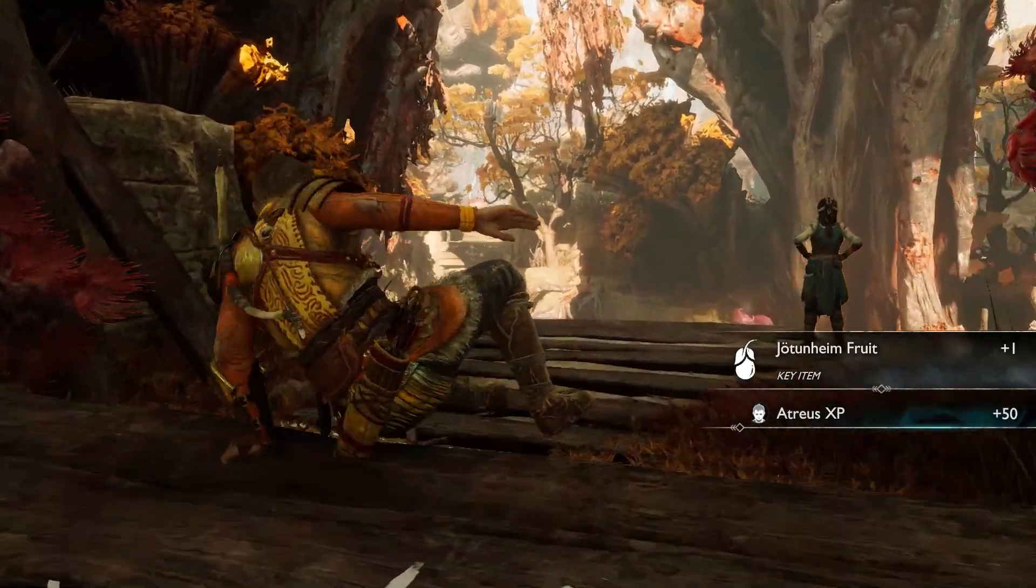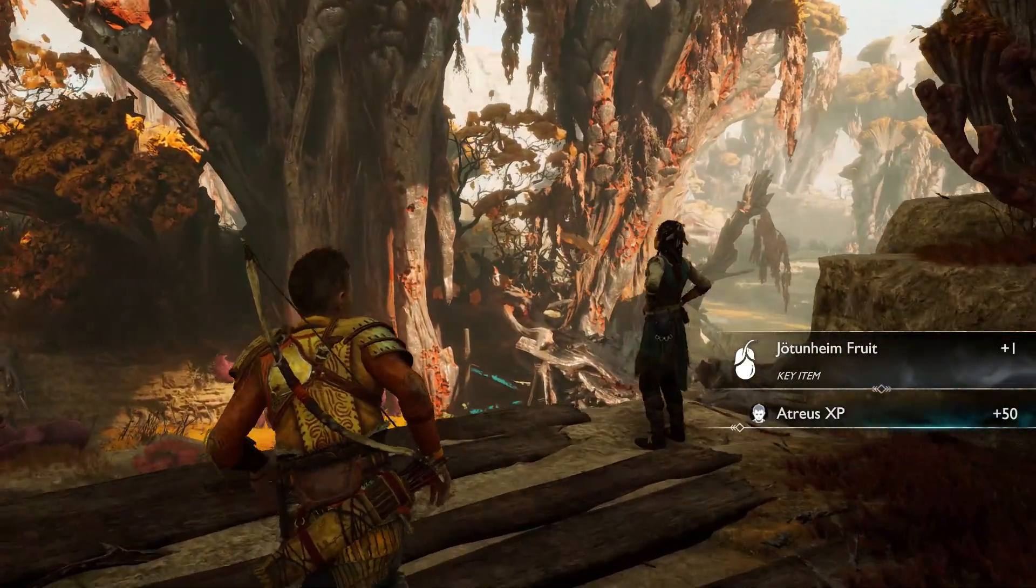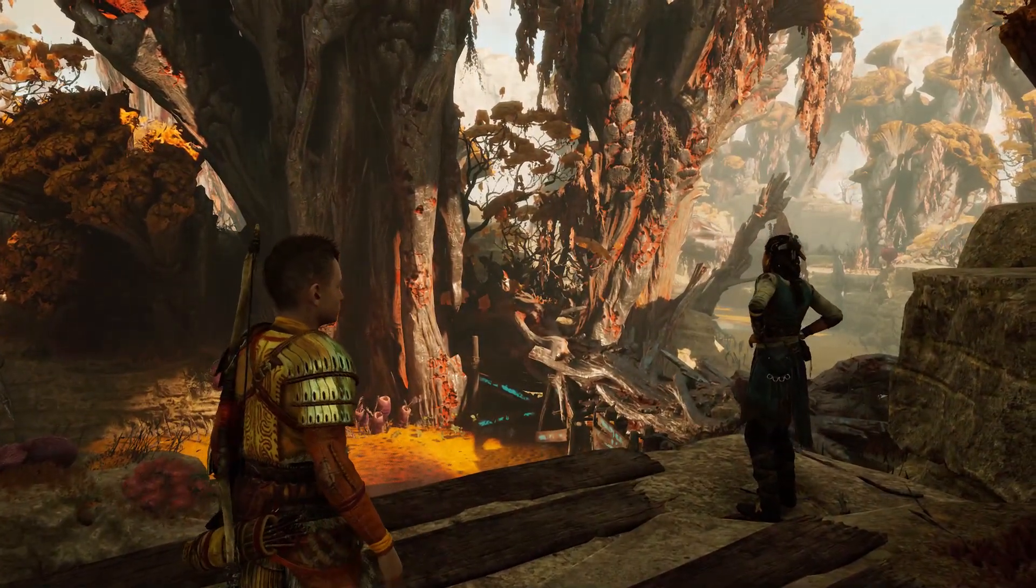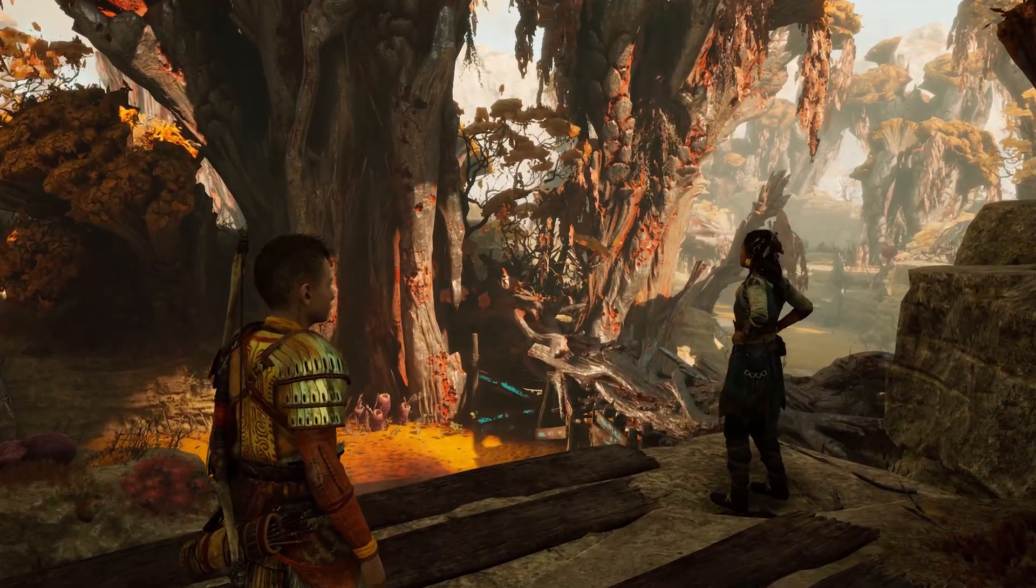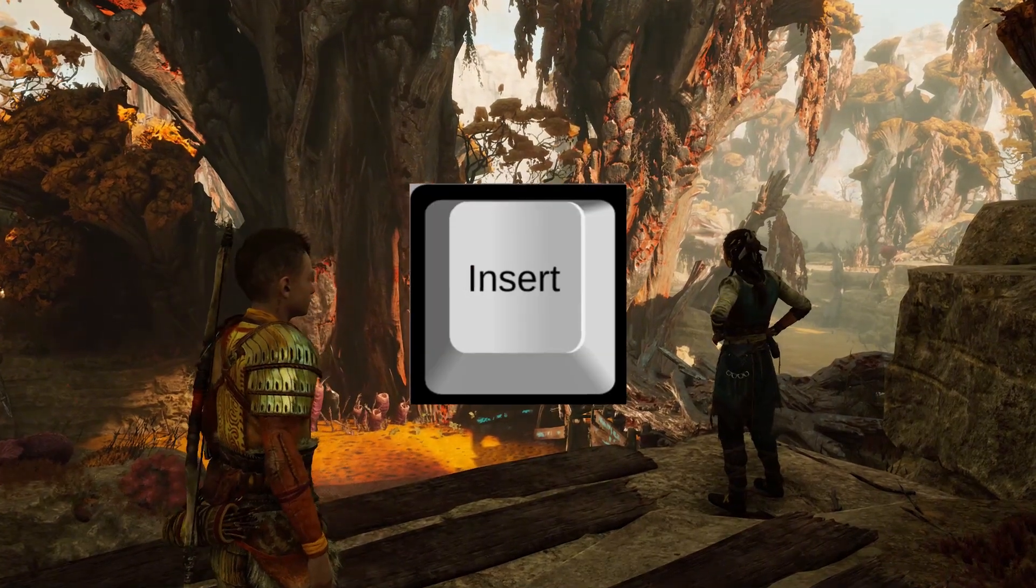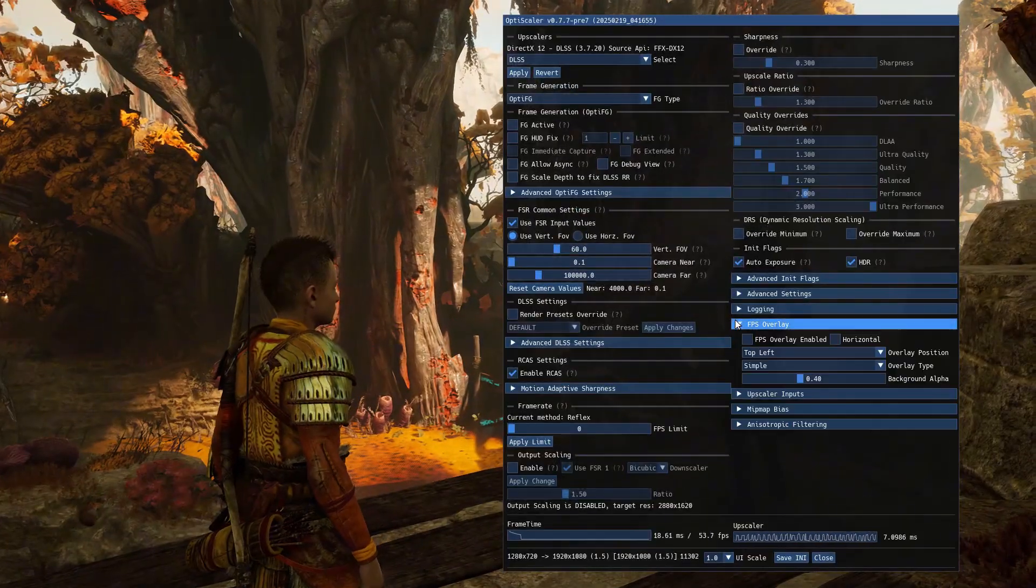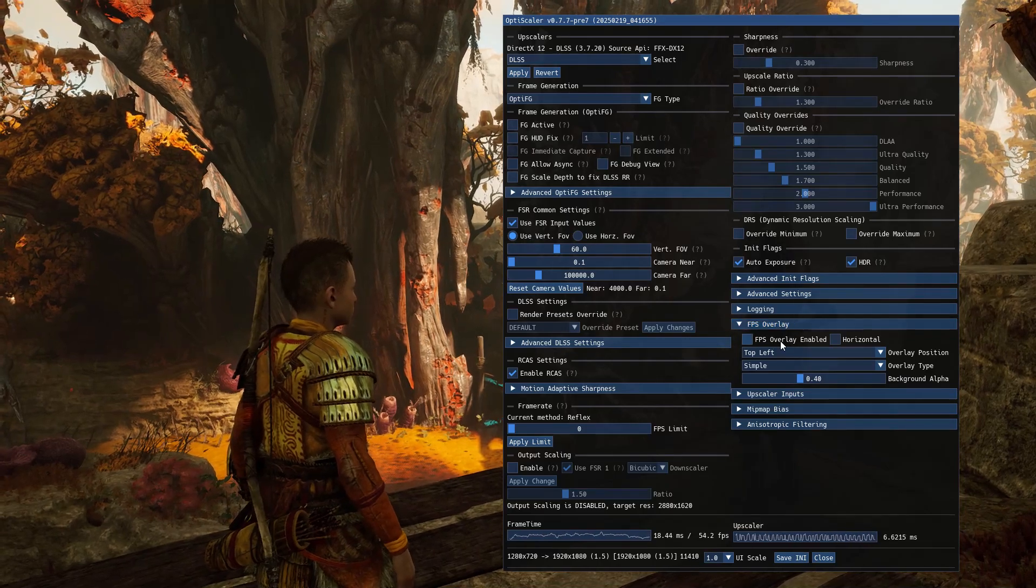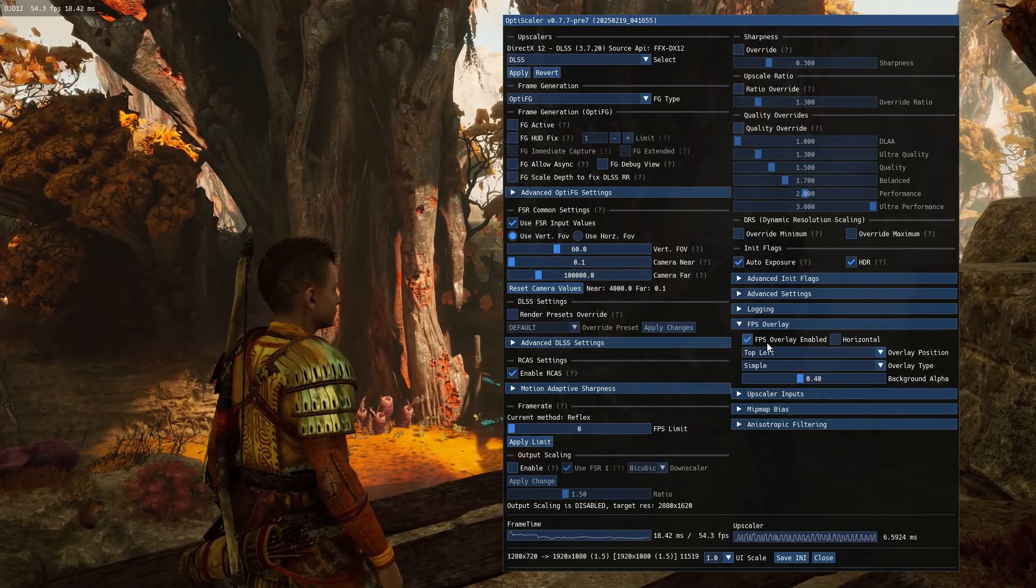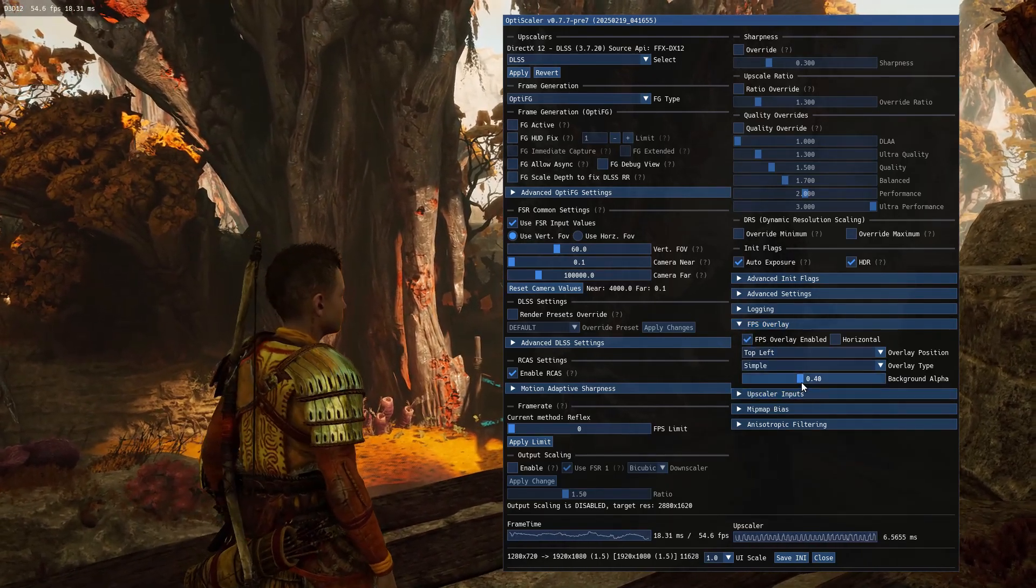Now open your game. When using OptiScaler, do not use any FPS overlays other than OptiScaler's built-in FPS overlay. To access the OptiScaler menu, press the insert key. Go to FPS overlay and tick the overlay enable option. Set the background alpha to max so you can see the FPS clearly.